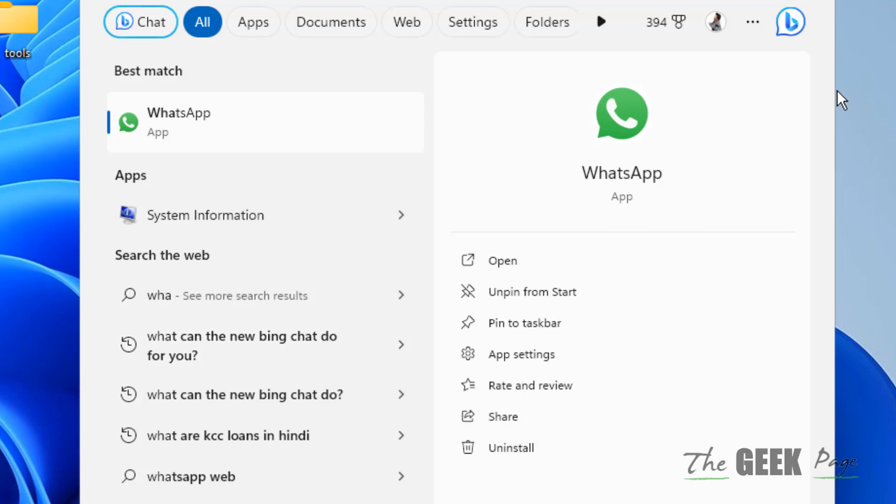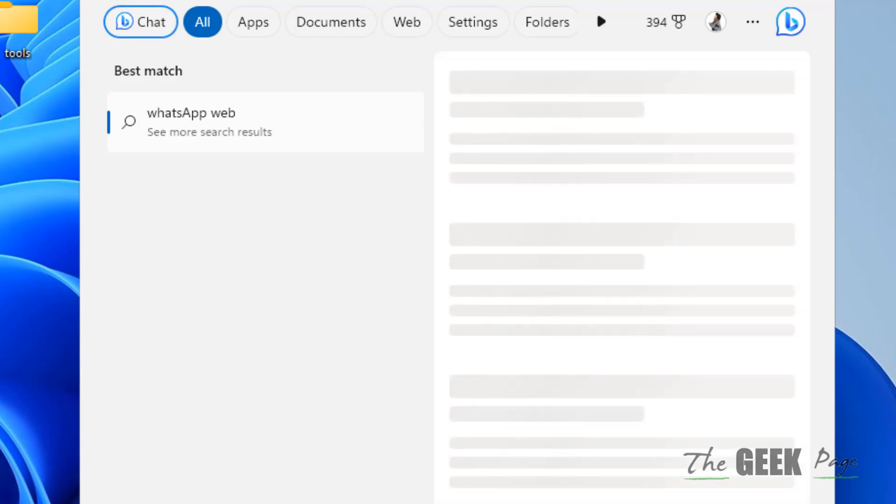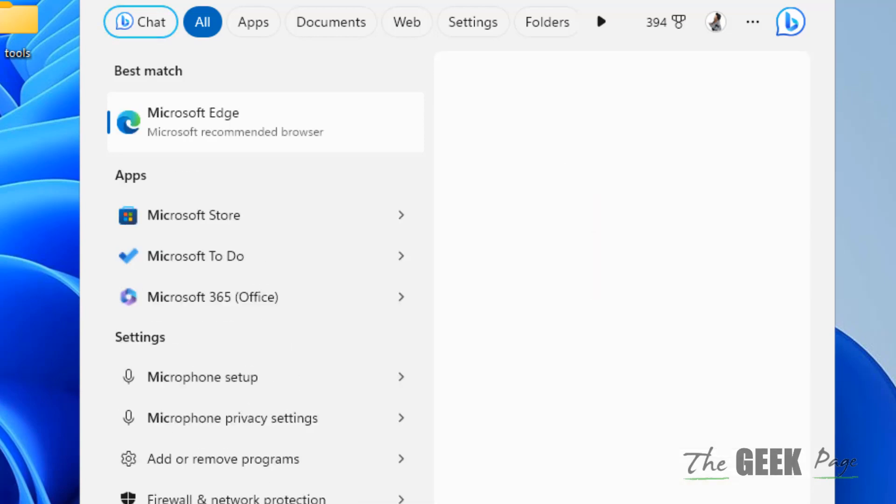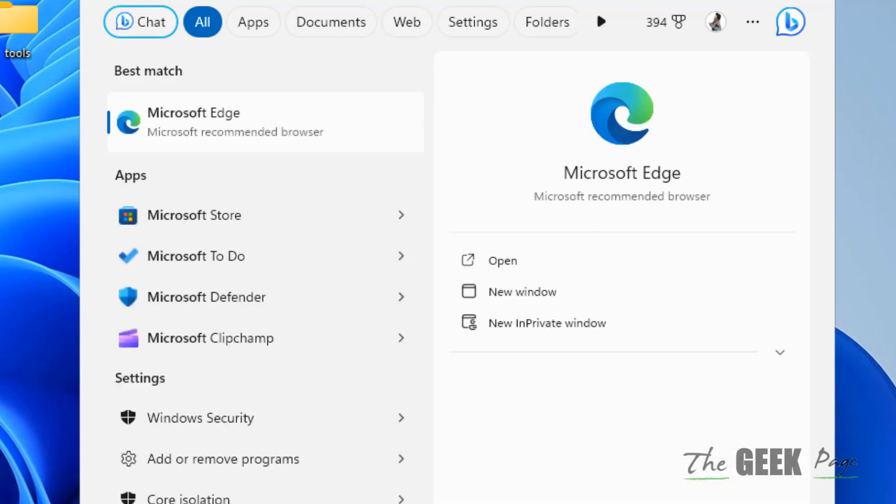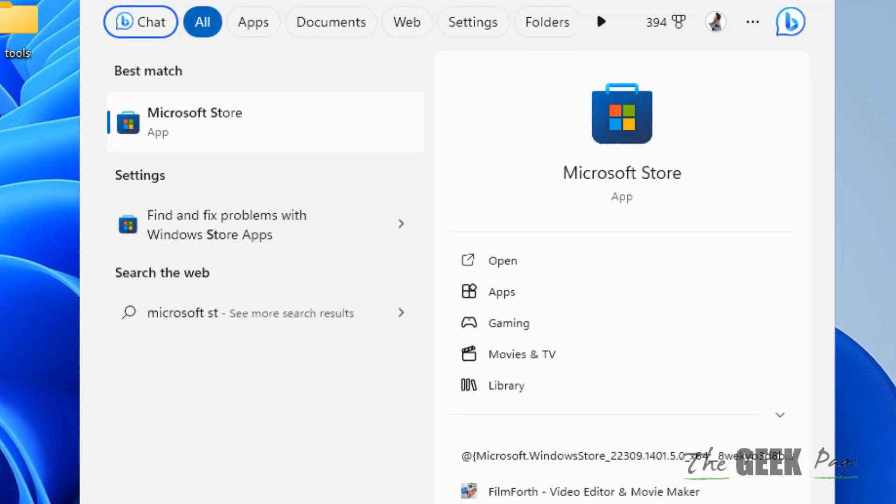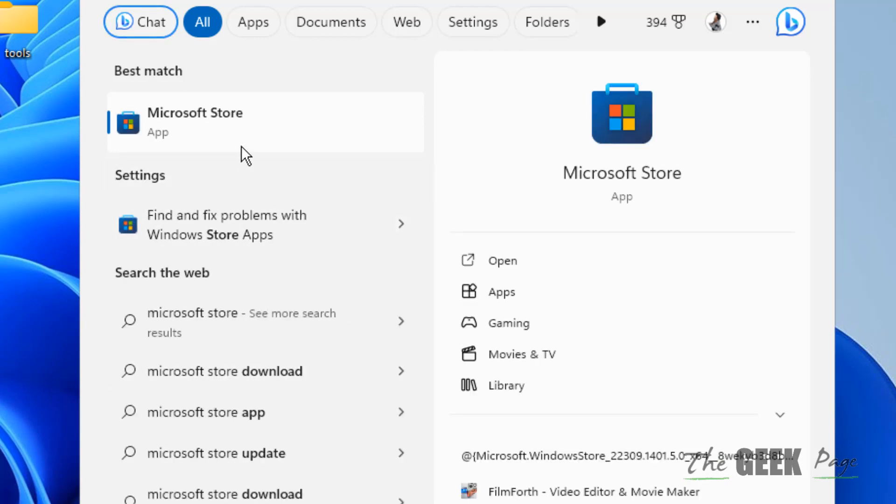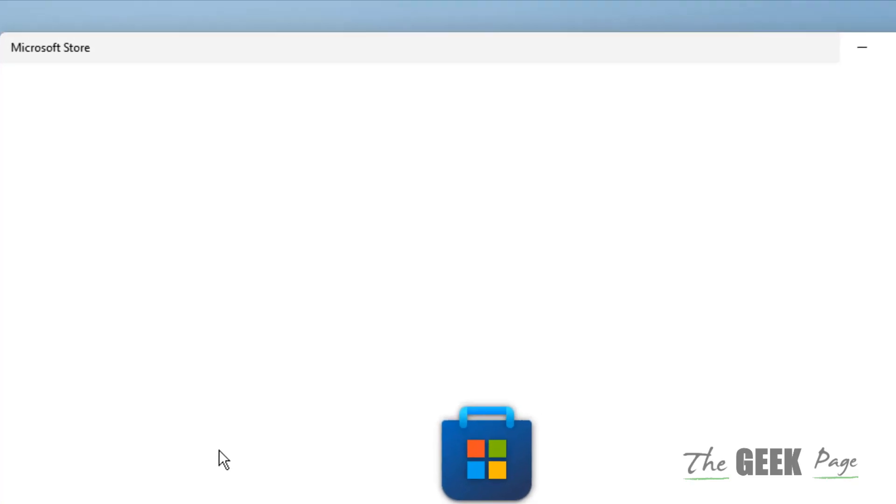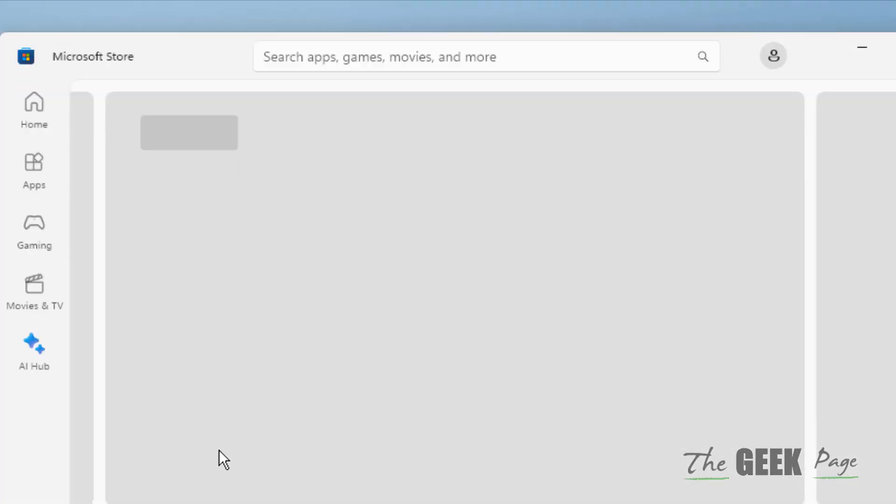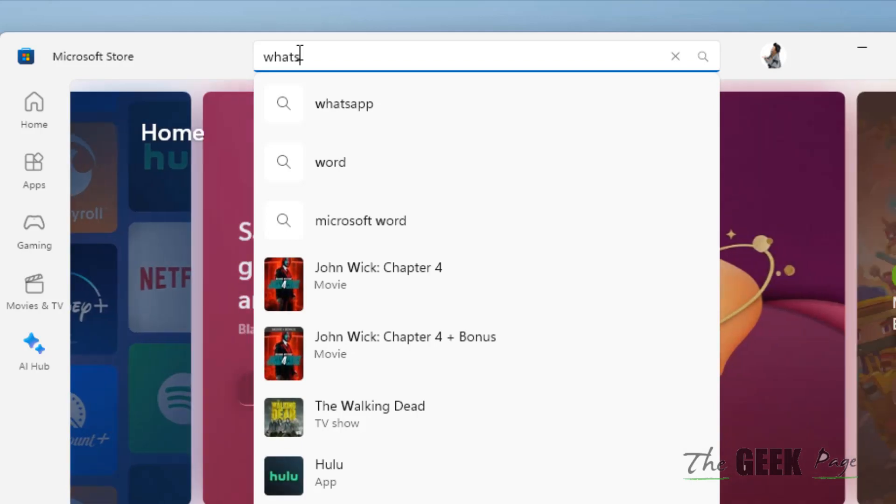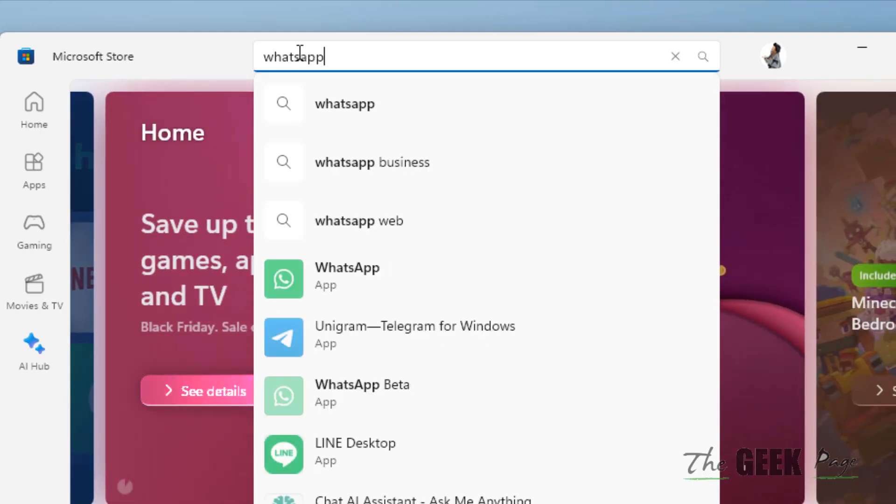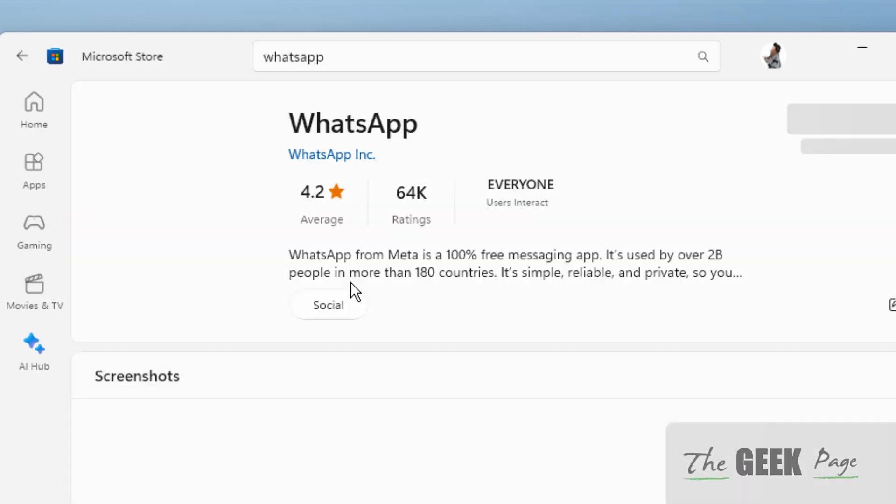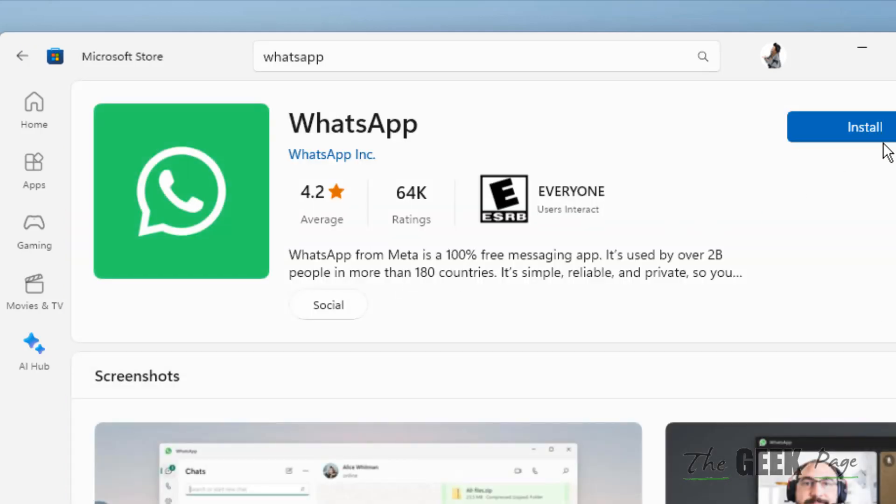Once it gets uninstalled from your system, search for Microsoft Store and open it. In the Microsoft Store, search for WhatsApp and install it on your system. We are basically reinstalling it so that any cache data or errors may get resolved.